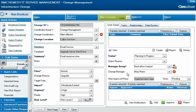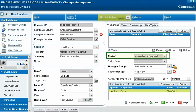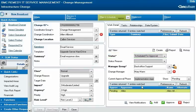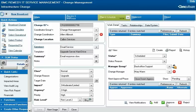The application notifies Ian Plyment, the assigned specialist, of the approval, and he then orders the new hard drive. Because Calbro's corporate policy requires a second approval before final implementation, Ian changes the request status to Scheduled for Approval by clicking Next Stage and selecting the scheduled dates that were indicated by Alan in his plan. Alan reviews Ian's preparations to ensure they are complete and then approves the change. The request status is now Scheduled, and the application notifies Ian, who begins the work on the appointed day.